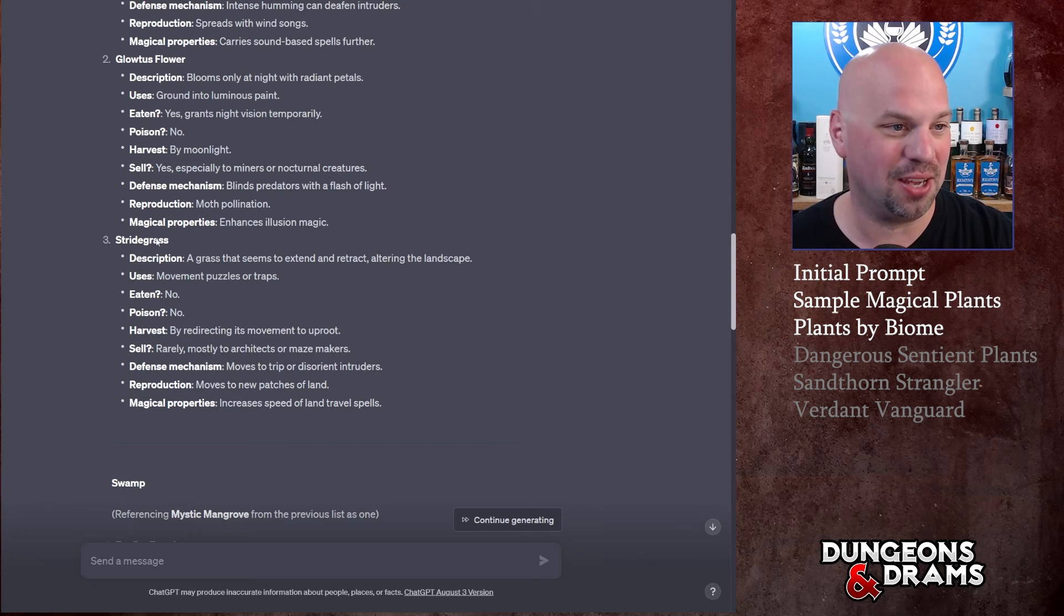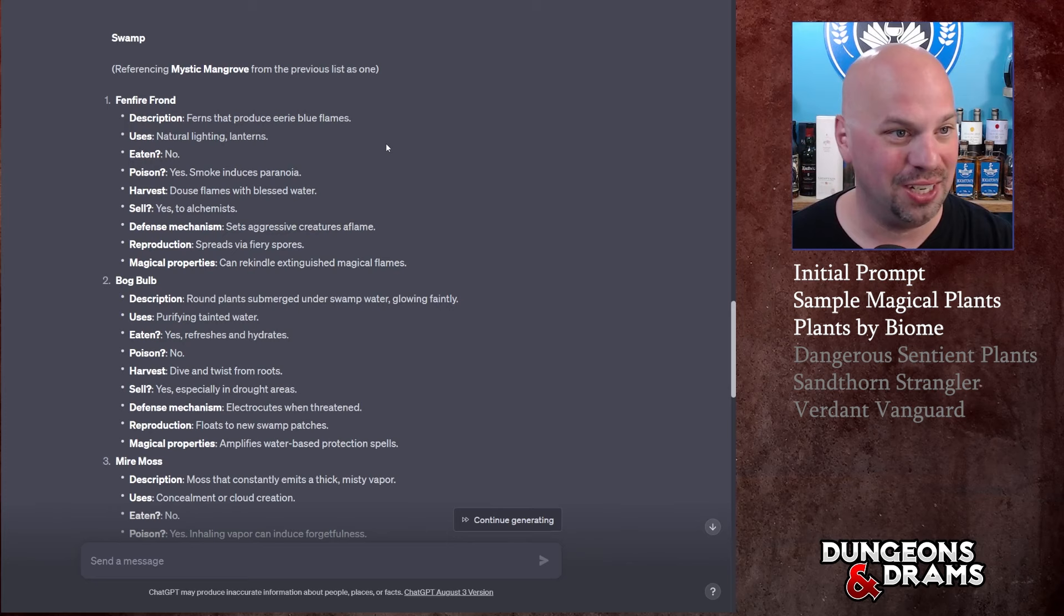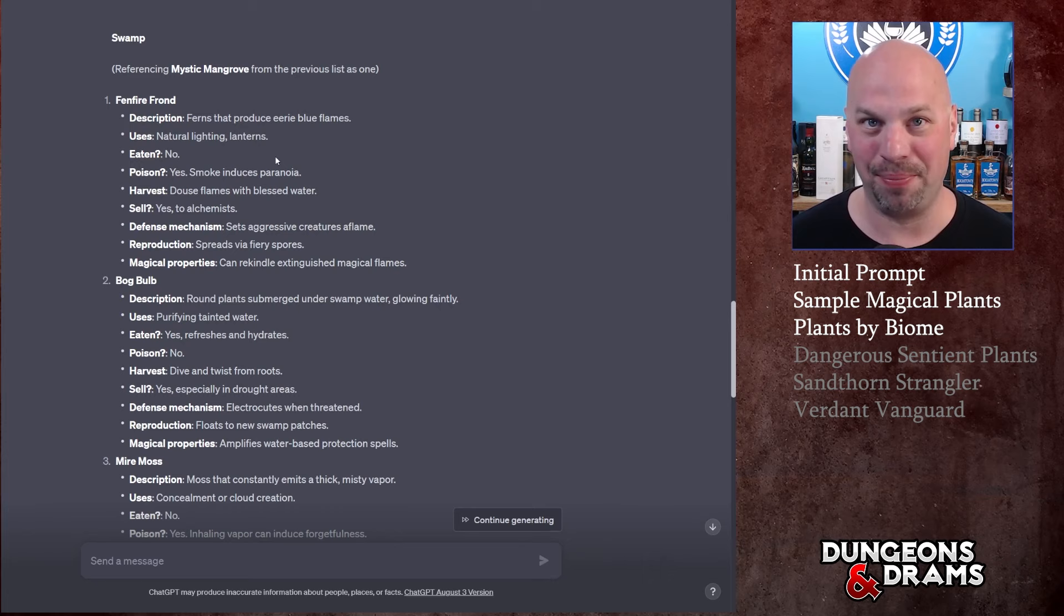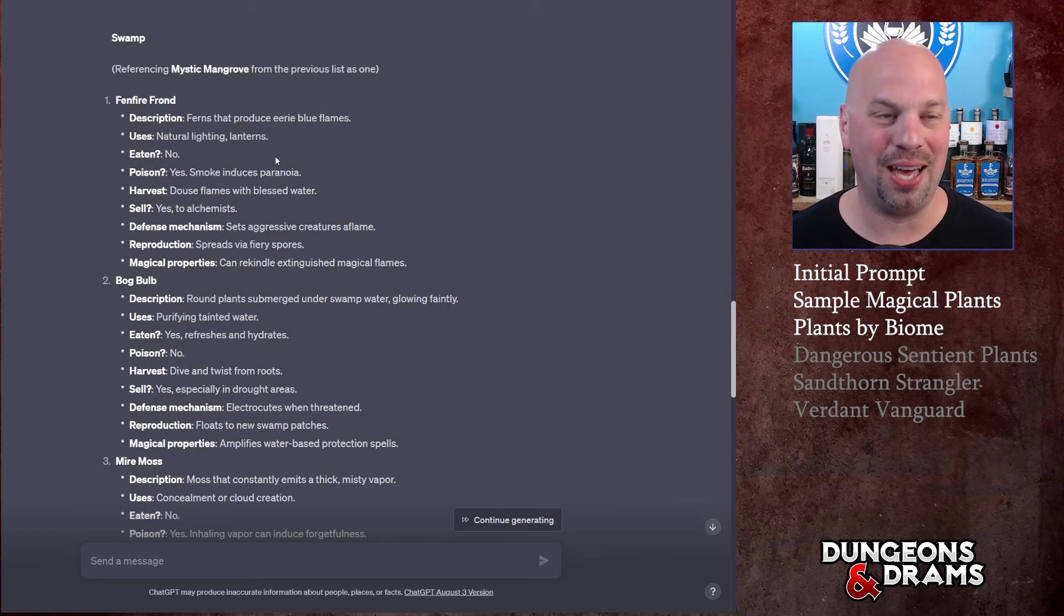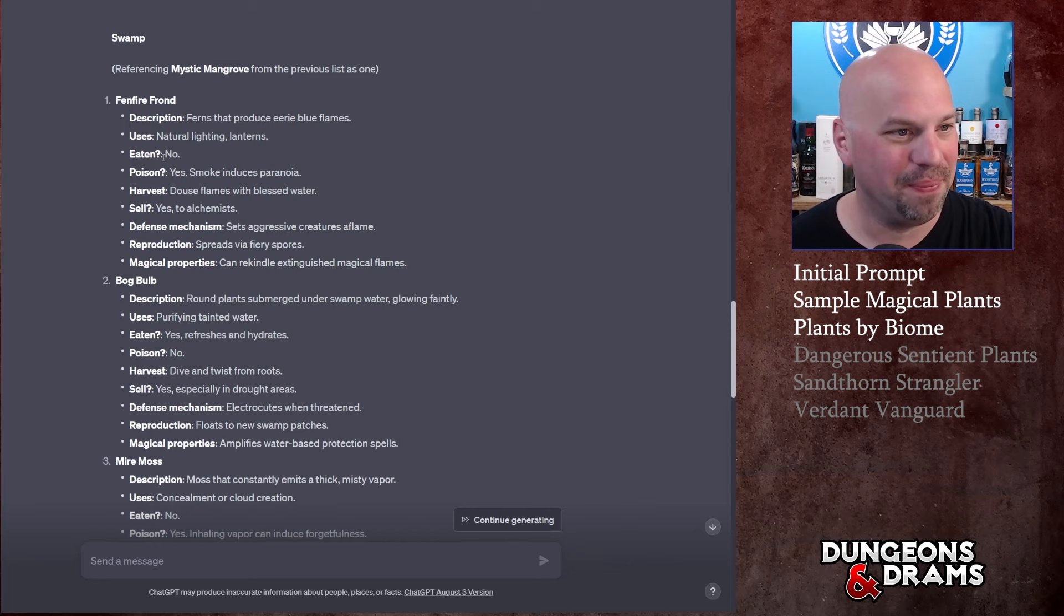Referencing Mystic Mangrove from the previous list as one - okay so that was the one I didn't read of course but that's fine. Let's go to Fenfire Frond - ferns that produce eerie blue flames. Cool. Uses: natural lighting, lanterns. You know, as a DM whenever I'm making places, lighting is always something that I'm thinking of. Sometimes like if you're just walking around you get the moonlight sure, but you want more light sometimes. This is a cool concept.